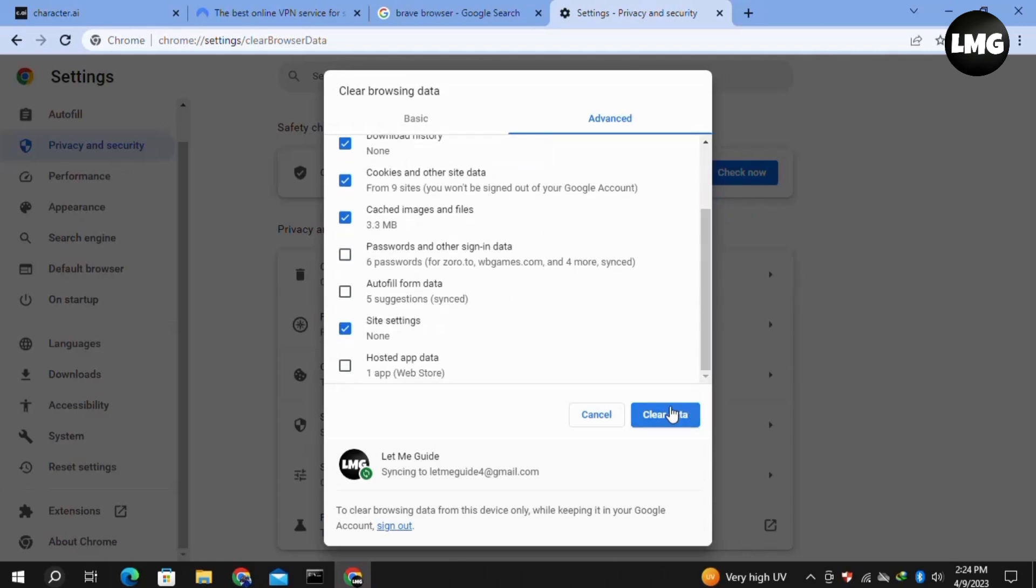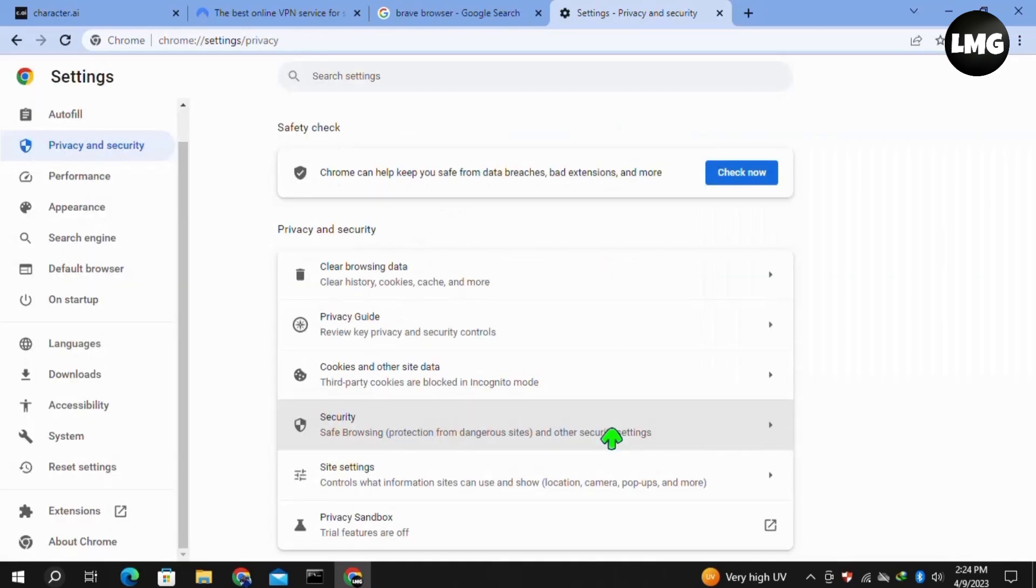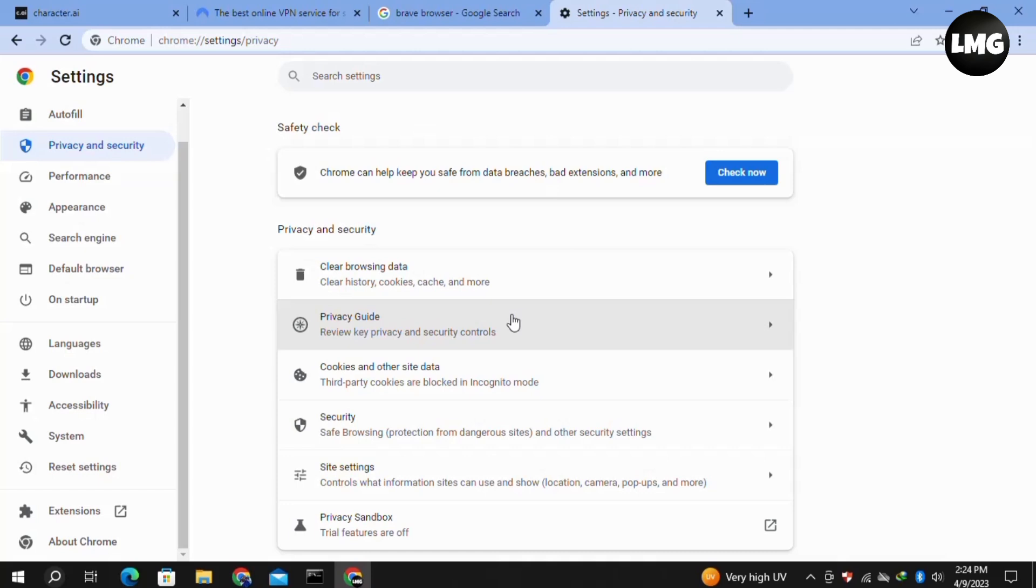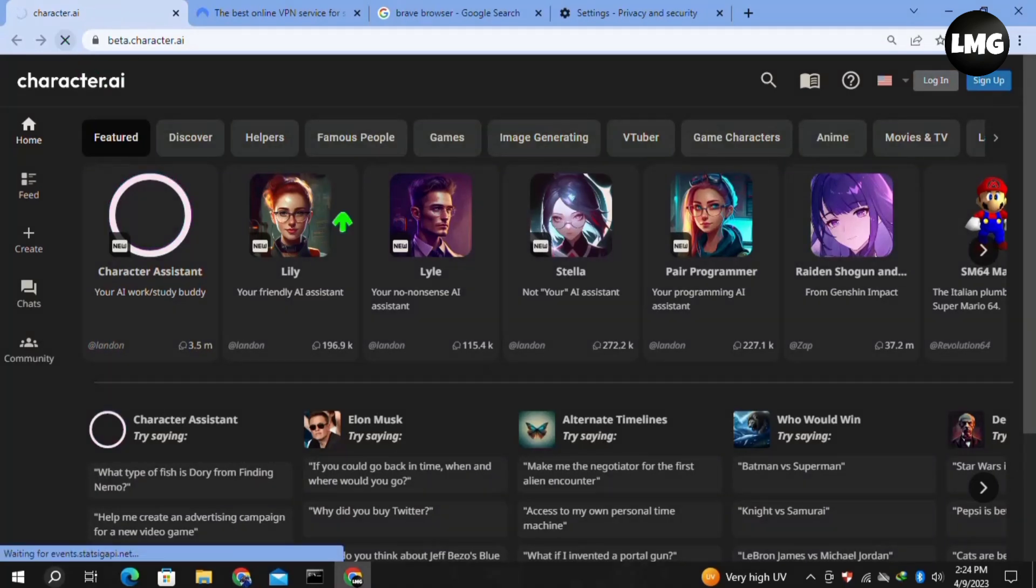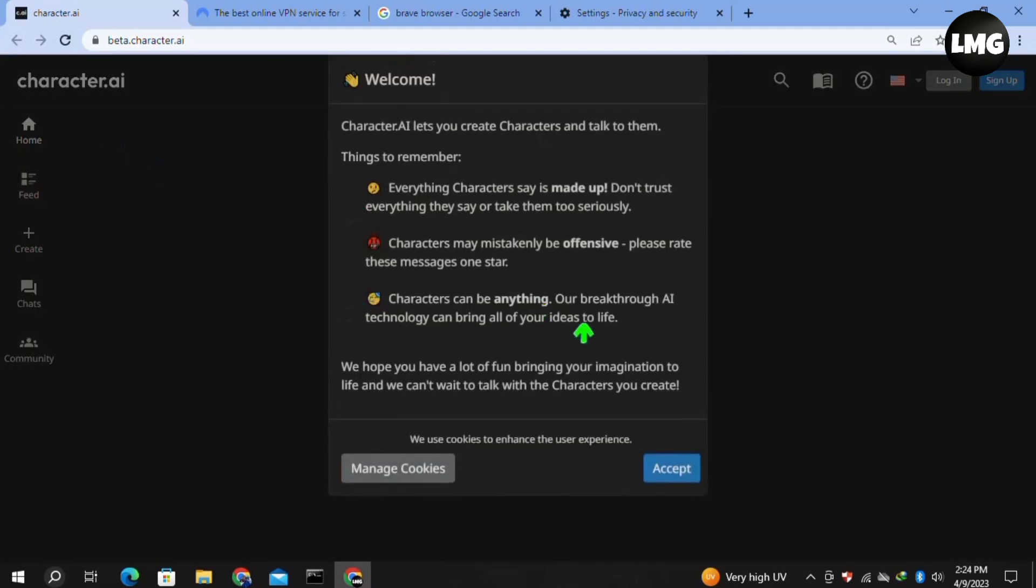Then click on Clear Data. Note one thing: doing so you will remove all your data from your browser. So if you're ready, you can do this. Once you're done, you have to again re-login to your Character.ai and this time your problem will be fixed.